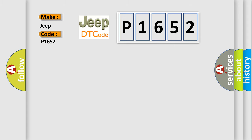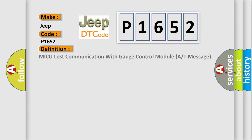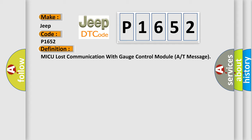The basic definition is MICU lost communication with gauge control module A or T-message.